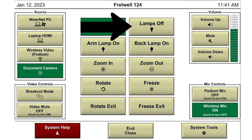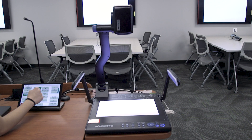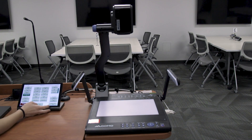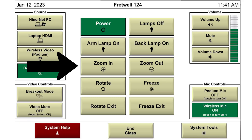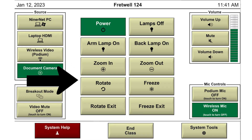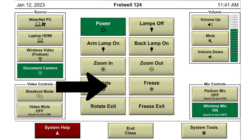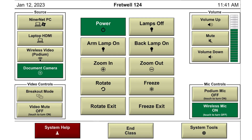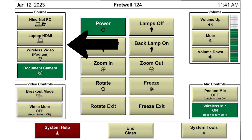You can use this panel to adjust the lights on the document camera by turning off all lamps or turning on the arm or back lamps individually. You can also use this panel to zoom the camera in and out, rotate the image, or freeze the image. There are also buttons on the document camera itself to control these features. To return to the main menu and no longer show the document camera screen, press the button of the source you want to use.